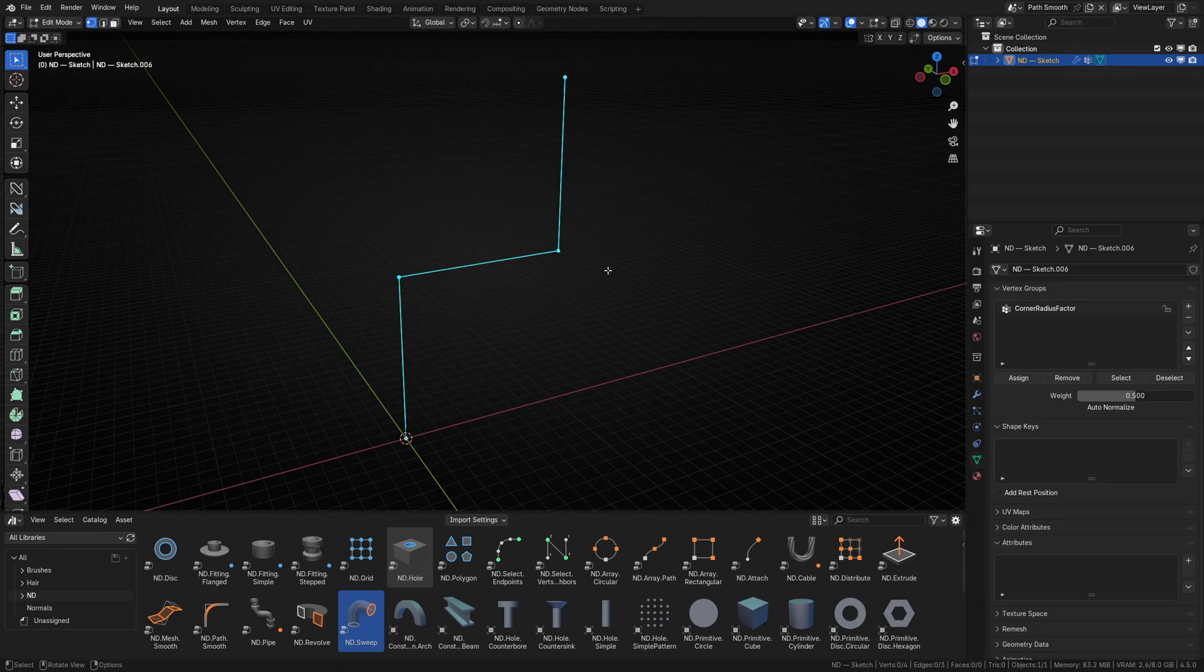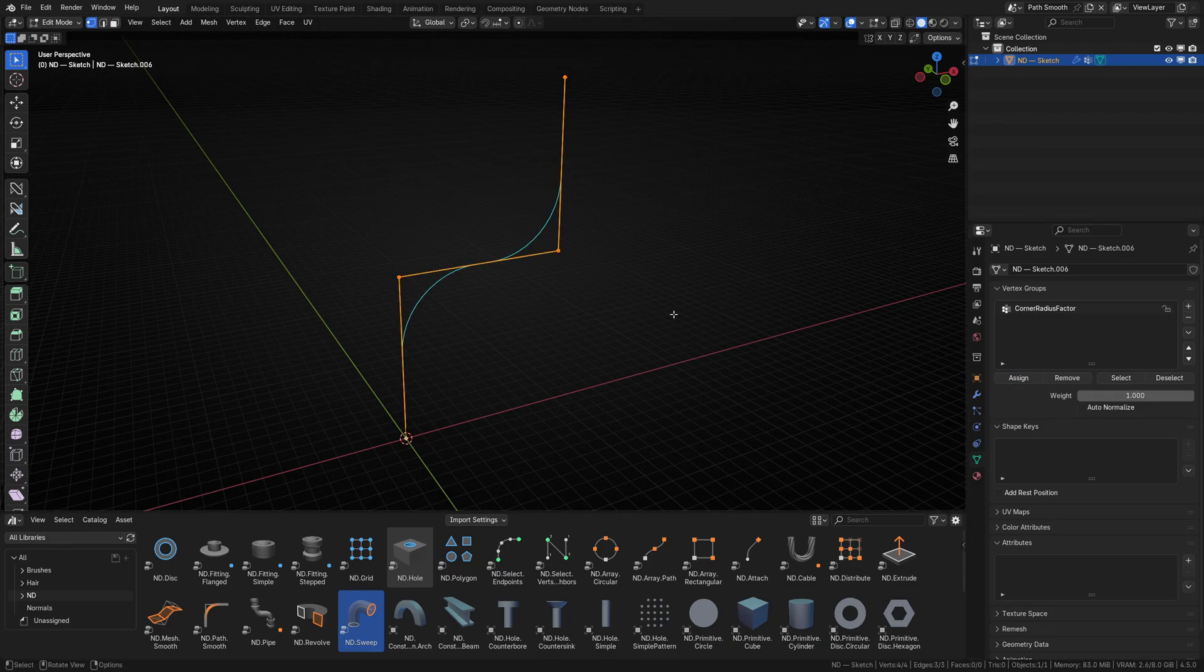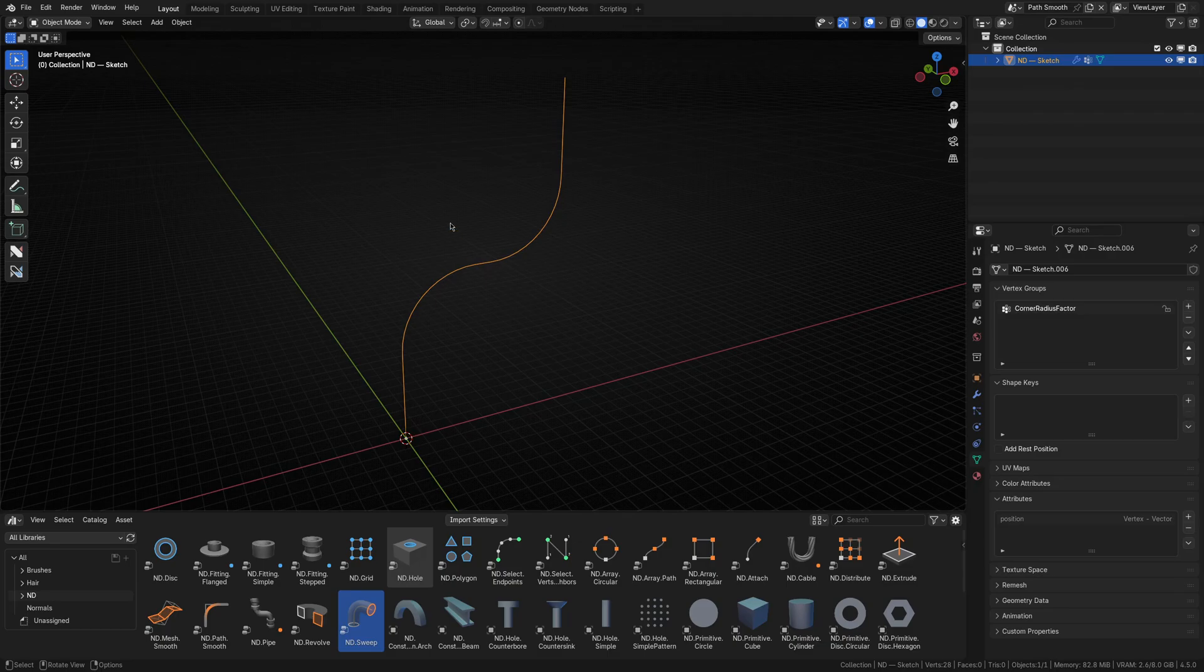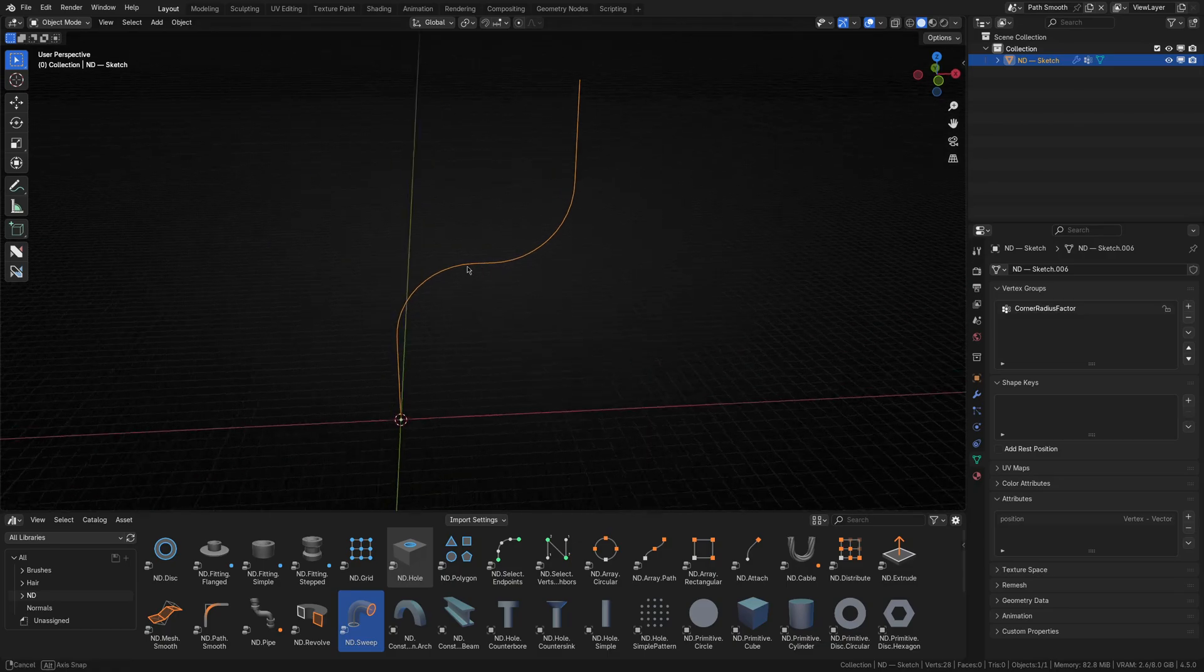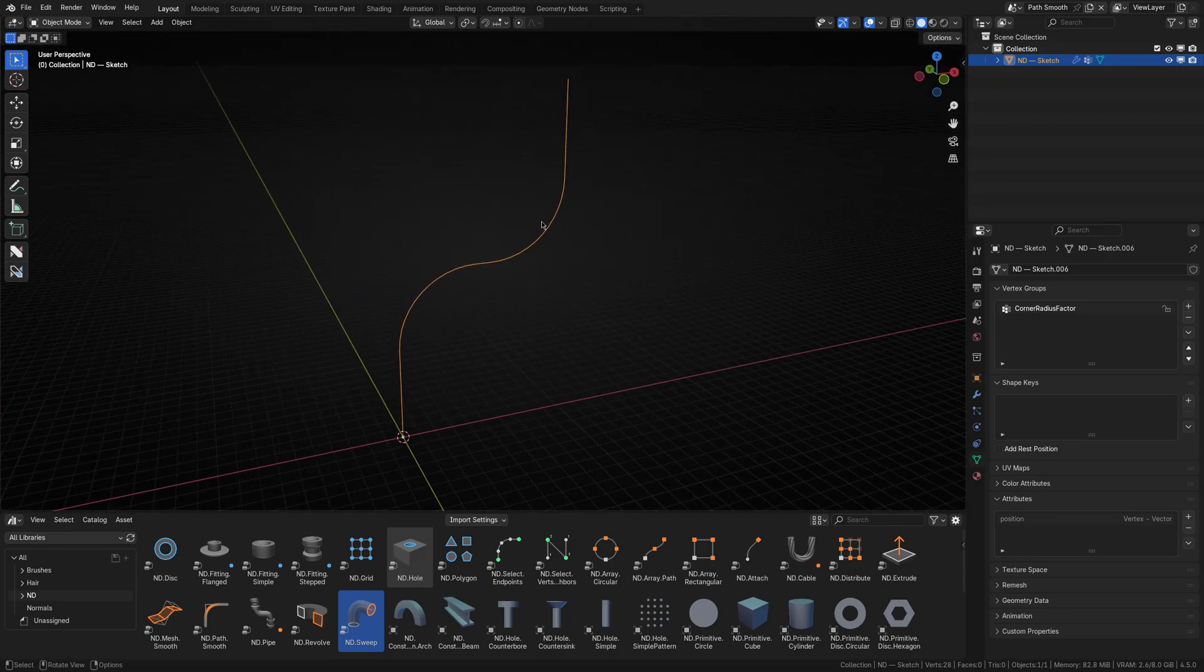I'll then select all the vertices, set the weight to 1 and assign them to the group. Alright, now we're getting somewhere. Our smooth corners are back.